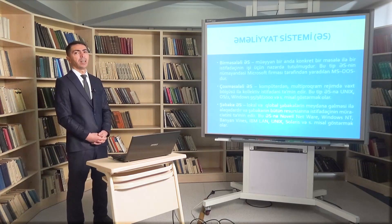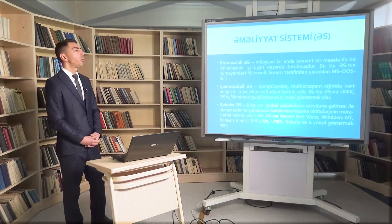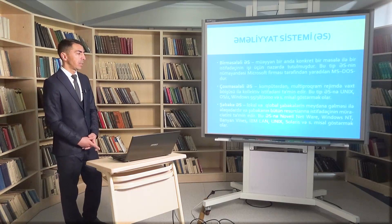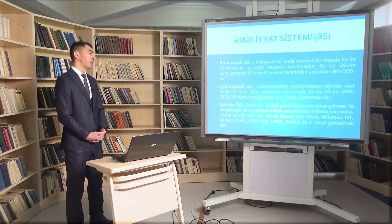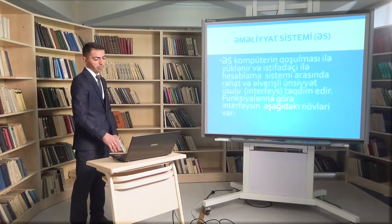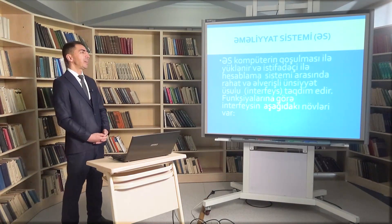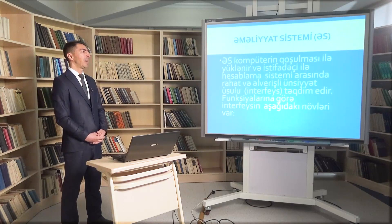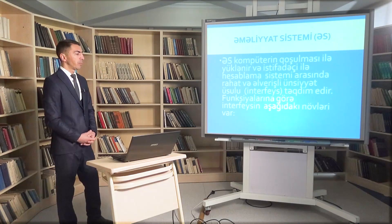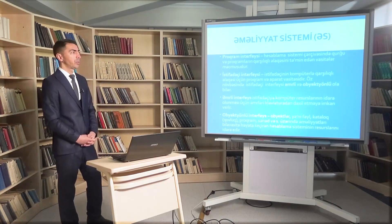Şəbəkə əməliyyat sistemləri lokal və qlobal şəbəkələrin meydana gəlməsi ilə əlaqədardır və şəbəkənin bütün resurslarına istifadəçinin müraciətini təmin edir. Bu tip əməliyyat sistemlərinə Novel Network, Windows NT, Banyan Windows, IBM LAN, Unix, Solaris misal göstərə bilərik. Əməliyyat sistemi kompüterin qoşulması ilə yüklənir və istifadəçi ilə hesablama sistemi arasında rahat interfeys - ünsiyyət üsulu - təqdim edir. Funksiyalarına görə interfeysin aşağıdakı növləri vardır.